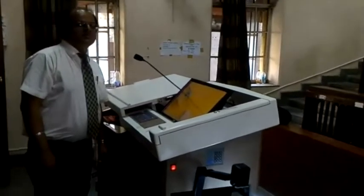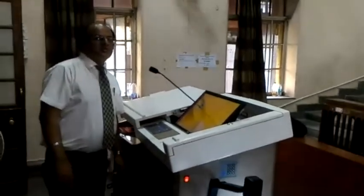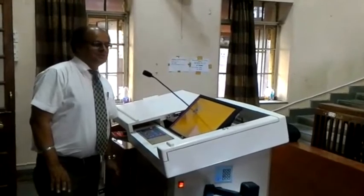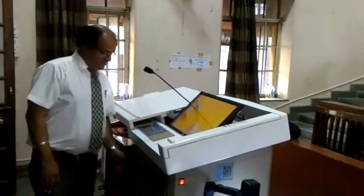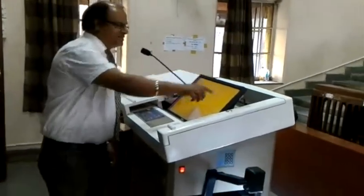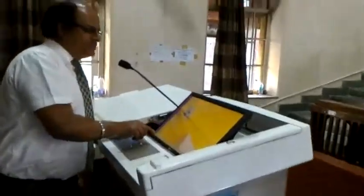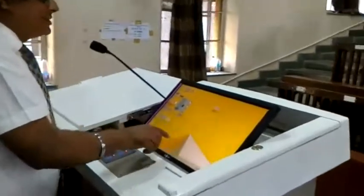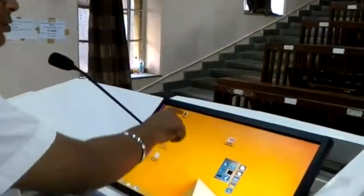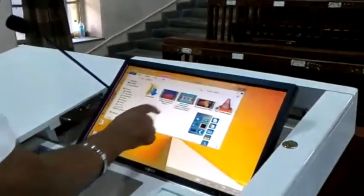Interactive Podium, which has got all the technology integrated into one podium. It has got a touch interactive monitor, whereby you can, with the touch, open any application.